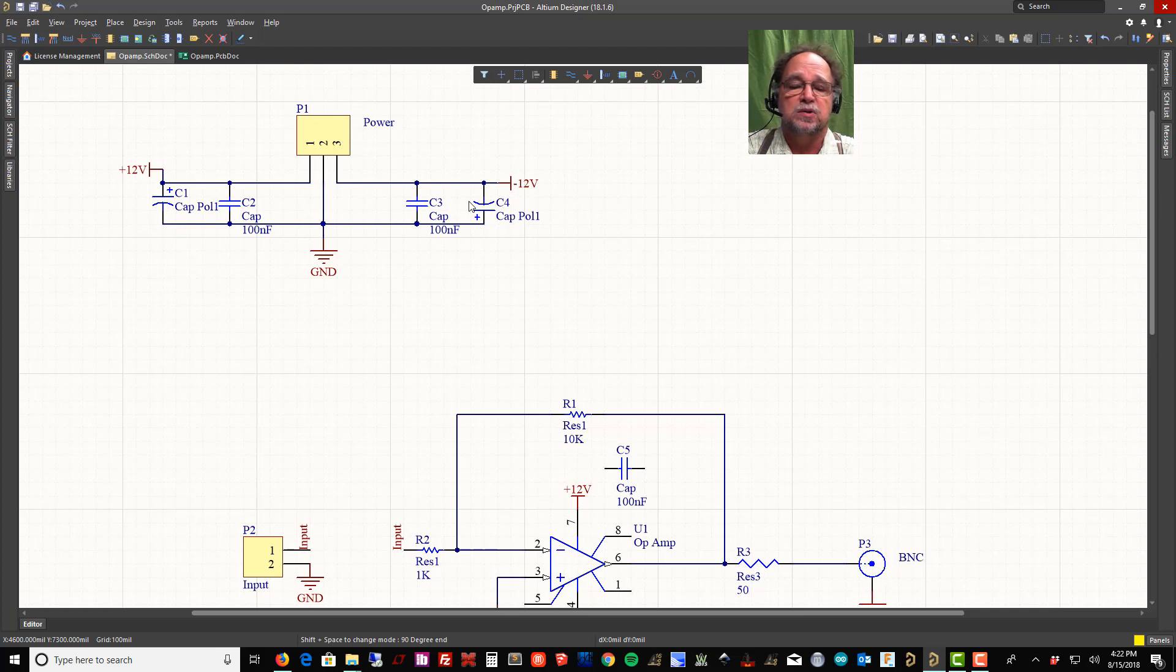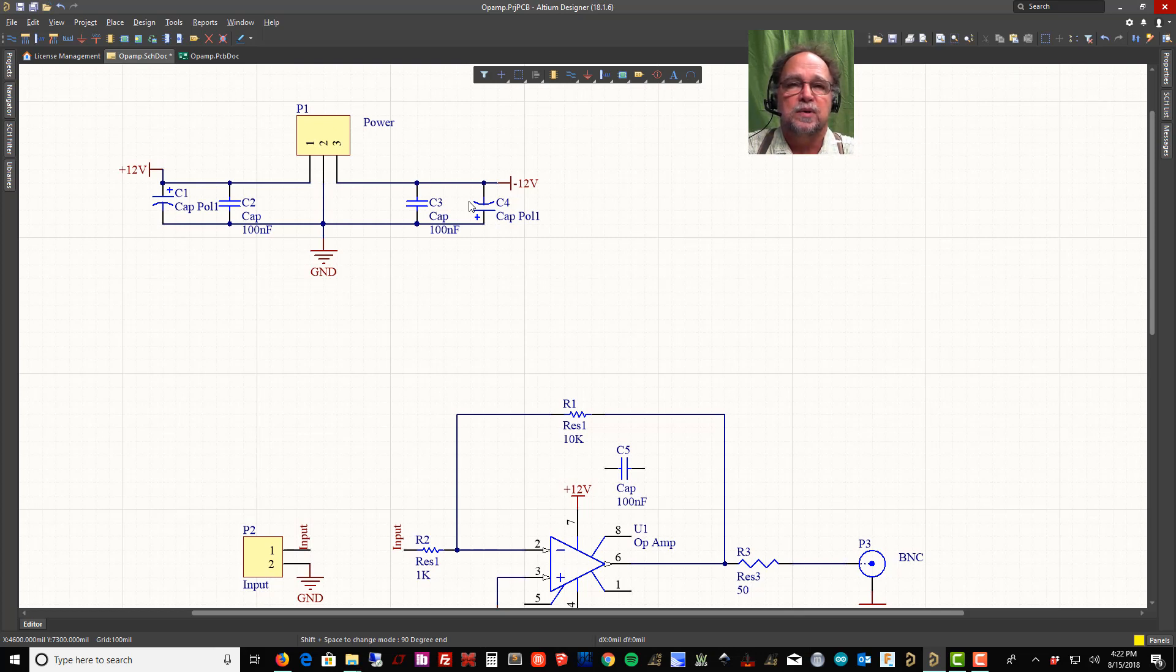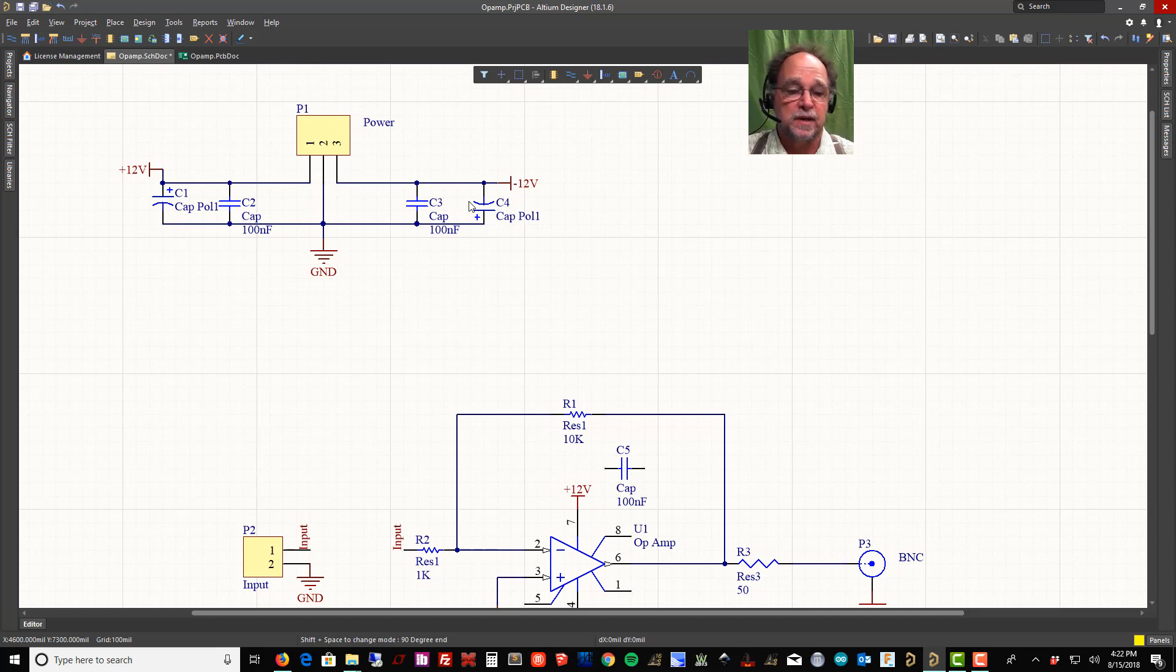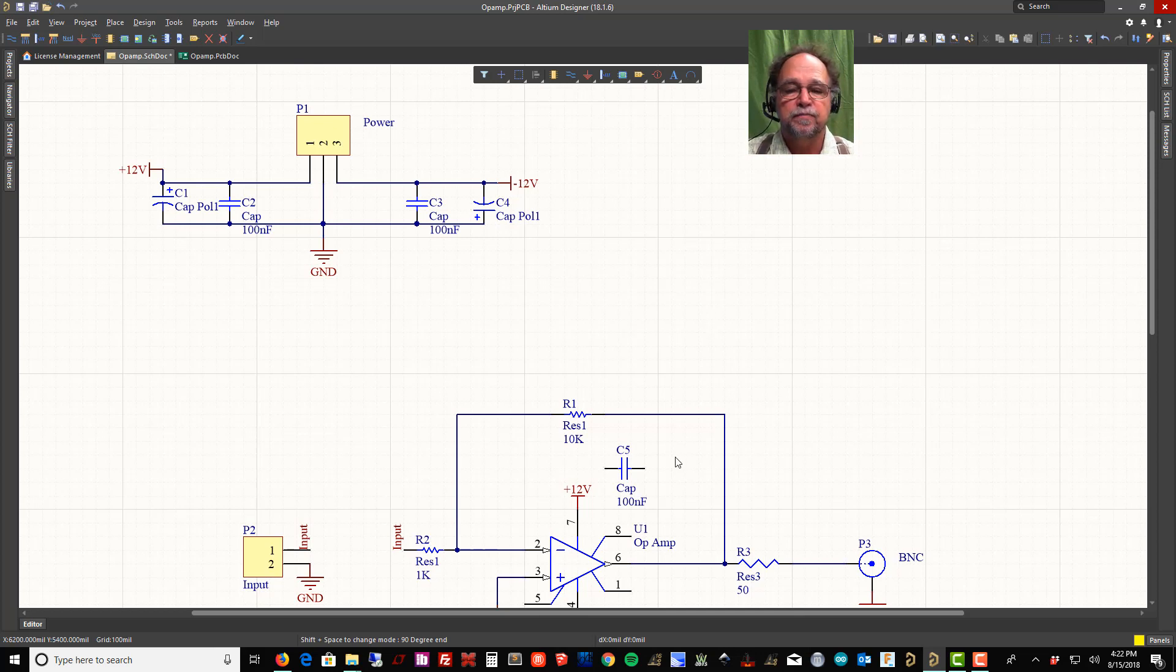When you reverse bias it, it'll start passing current. It'll get real hot. These are usually electrolytics. They get real hot, they start expanding, and there's little seams on there that will crack and let the gases out. The old days they used to pop like a firecracker. So you want to pay attention, put your polarized caps in the right direction.